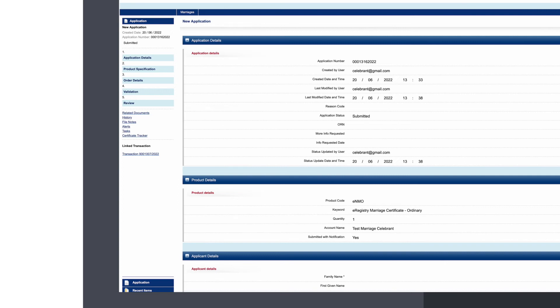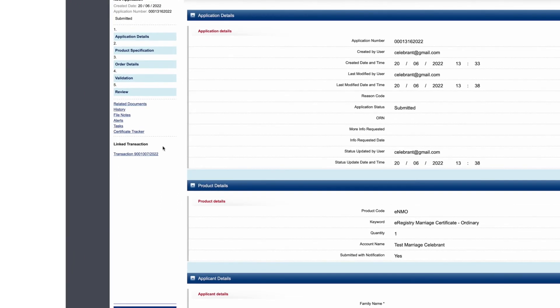Step 4: Look for a heading Linked Transaction, and below it will be a long transaction number listed. Click on this hyperlink.